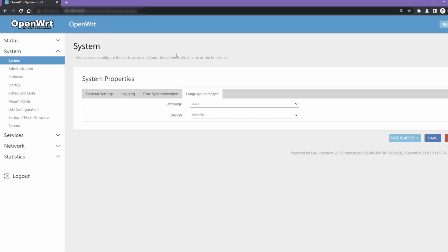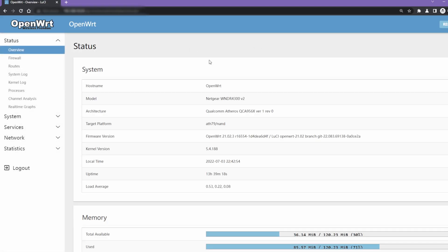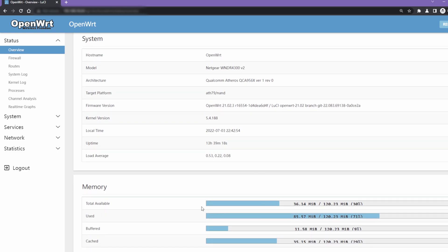The first theme is the Material theme, which is based on Google's popular Material Design language. The menu moves towards the left of the page and there is a light blue top bar.